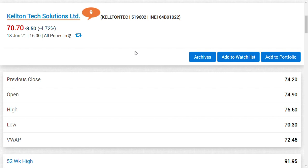Second thing is that I attended this conference call of Kellton Tech Solutions and I surprisingly noted two important factors. They are appointing some new head for European sector, and second thing is what they're trying to convey to the shareholders.